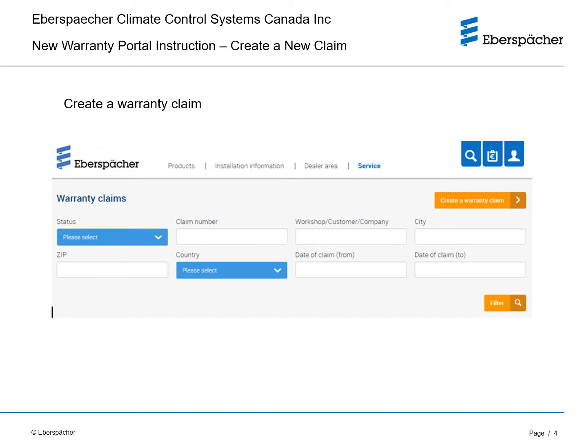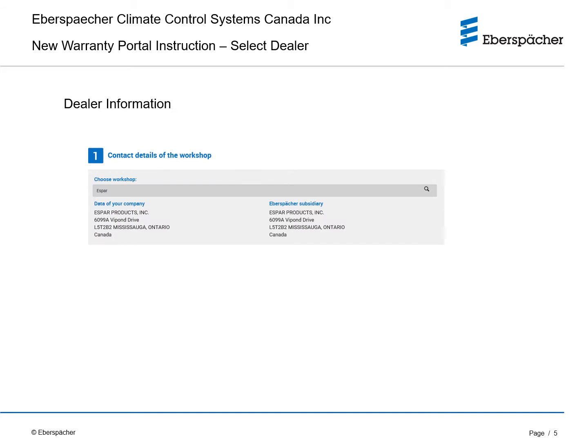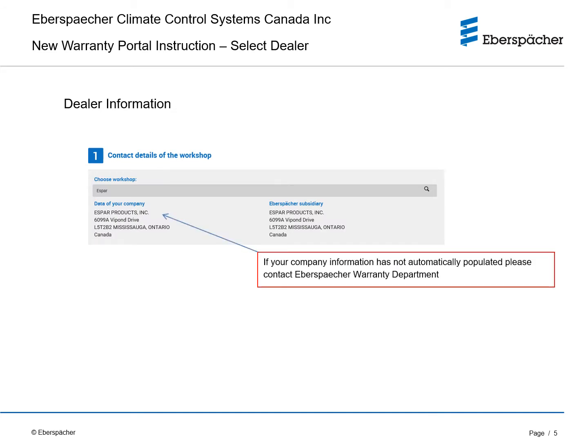To create a warranty claim, click on the create a warranty claim button. Your specific dealer information should automatically populate. If not, please contact the Ebispecker warranty department.